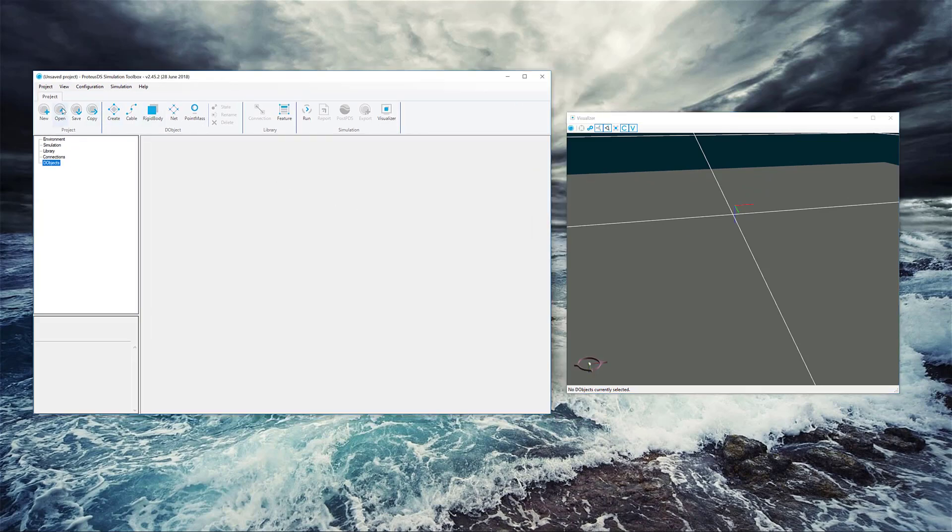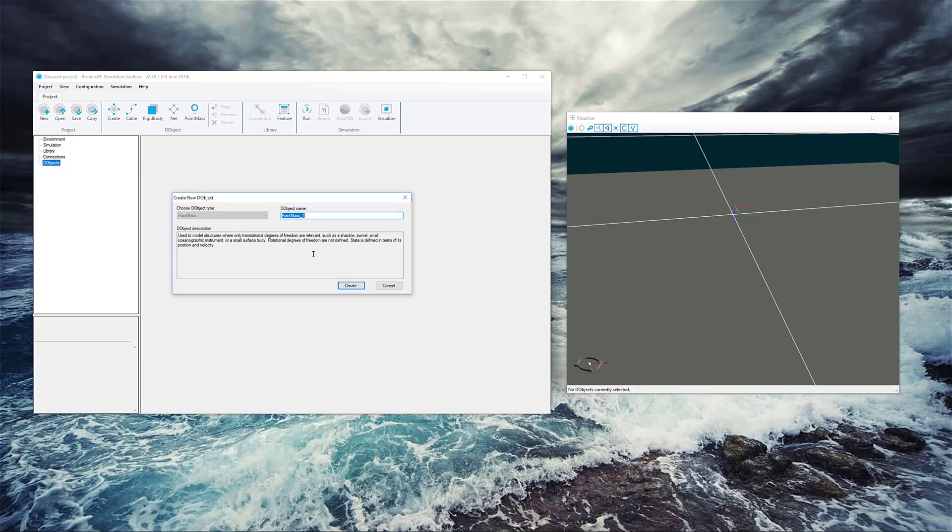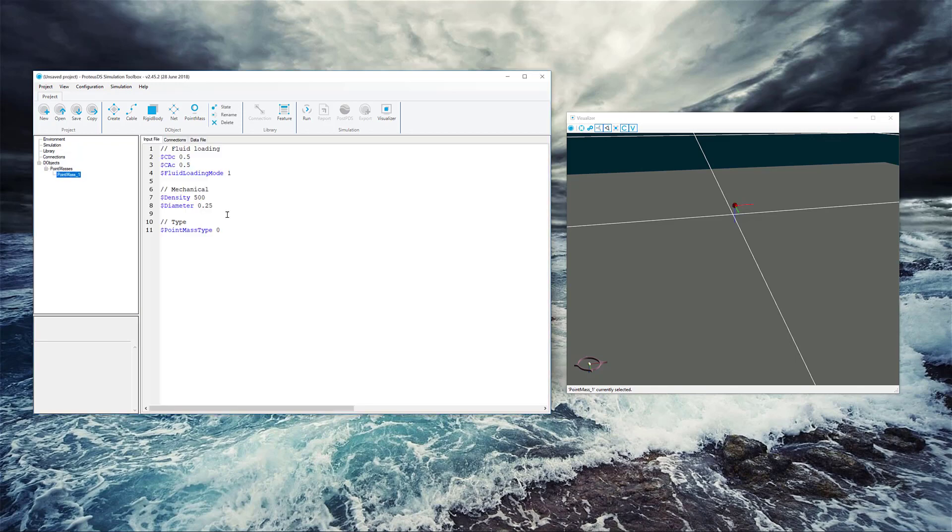Up at the top, this is the ribbon. This is where we have some basic controls for creating different kinds of D objects, different features and different connections, and then some basic simulation control. We're going to play with the point mass. It's pretty simple and easy to work with. When you click on that, you can change the name to whatever you want, but we're just going to go with the default.